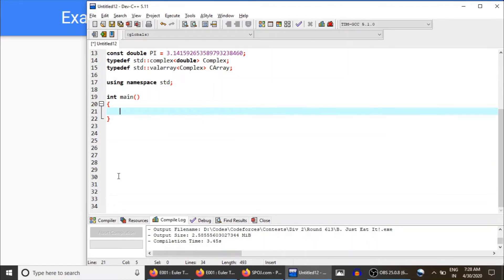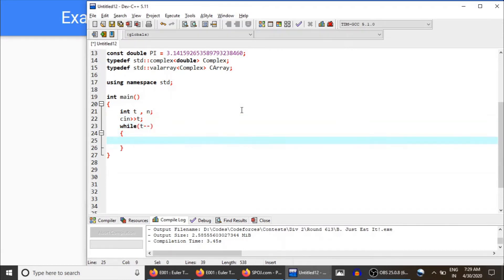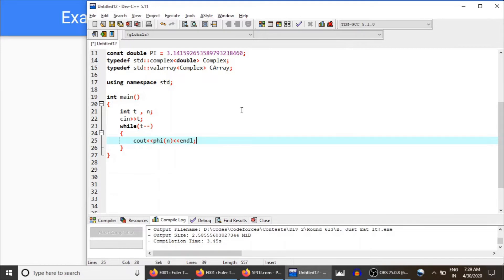So we are given t test cases, and in each test case we are given n. What we would do is simply print phi of n, that's all.